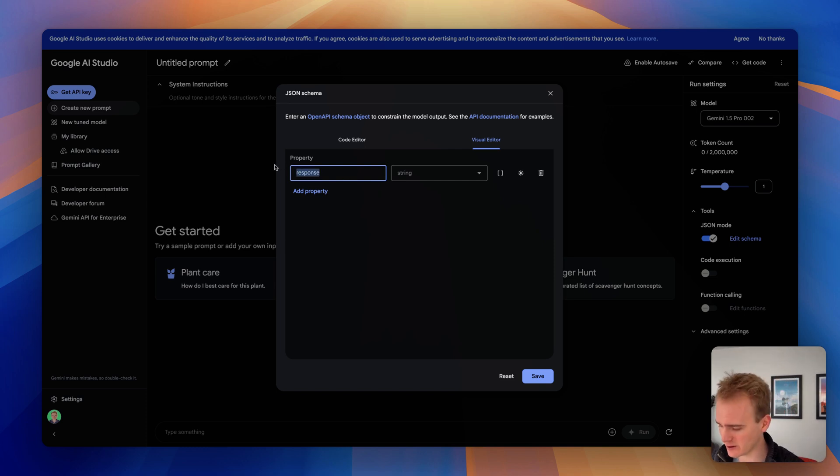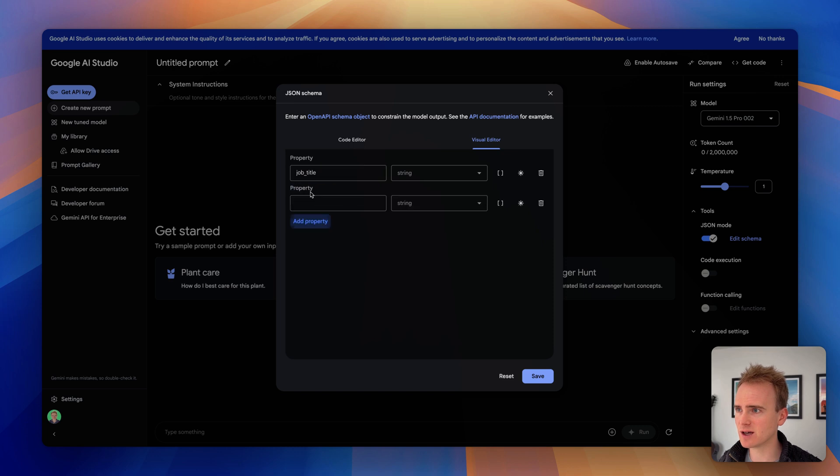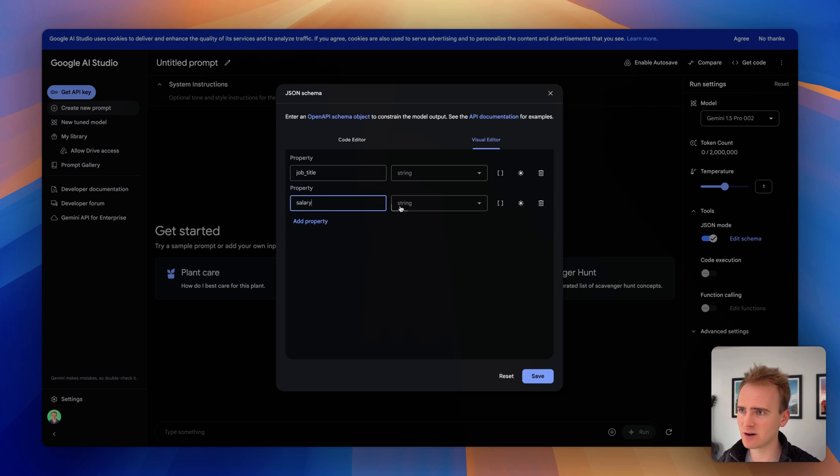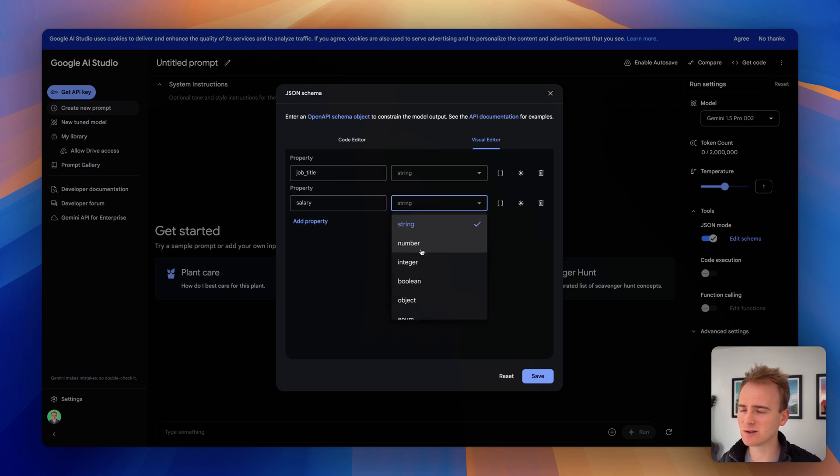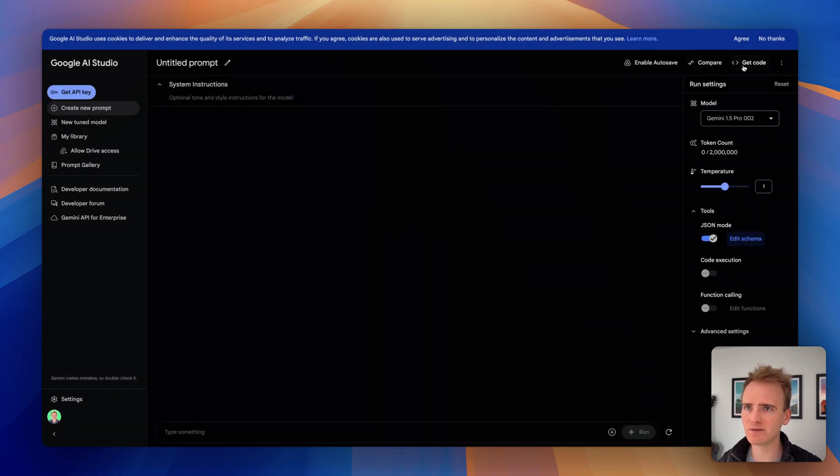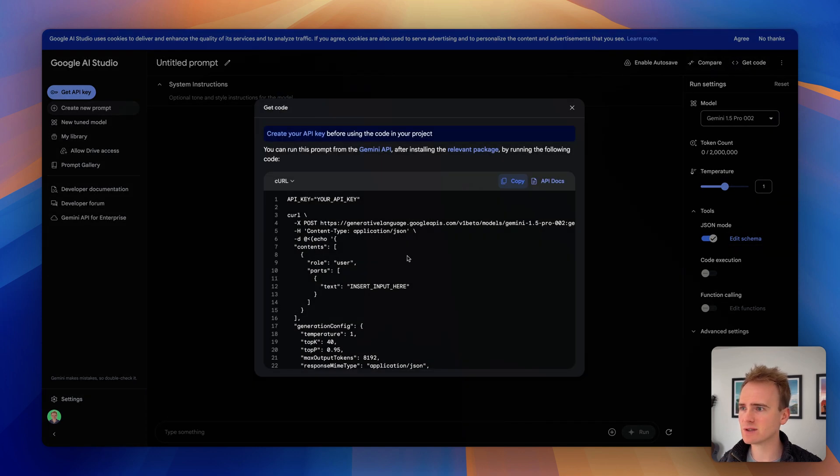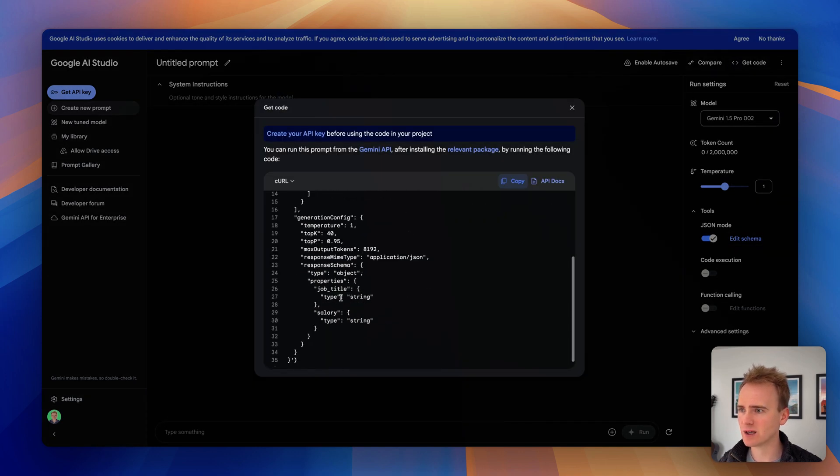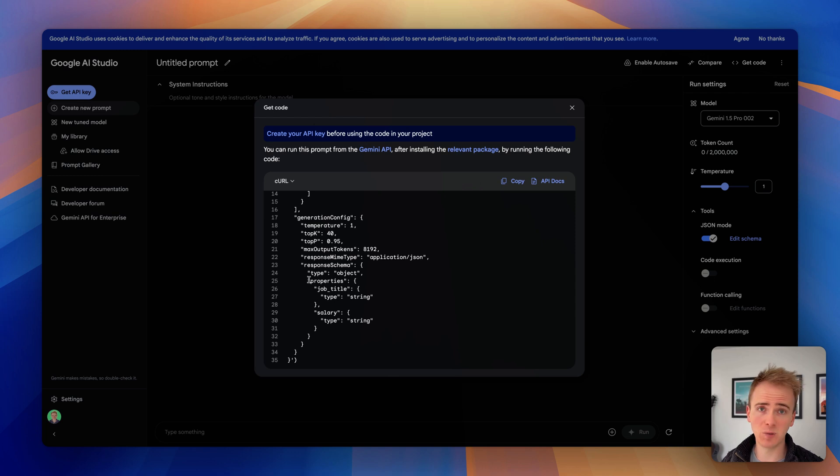So the way I put the other one was to say like job title here and it's a string and then I add another property and I say salary and I could stress that that's a number or an integer and I click save and then you can just go into the get code and here's the bit that you put into the API connector.